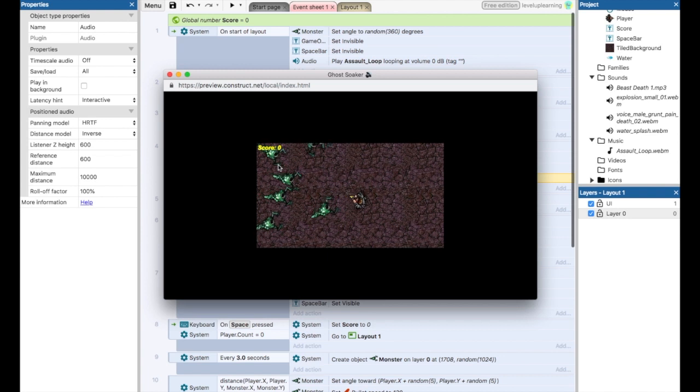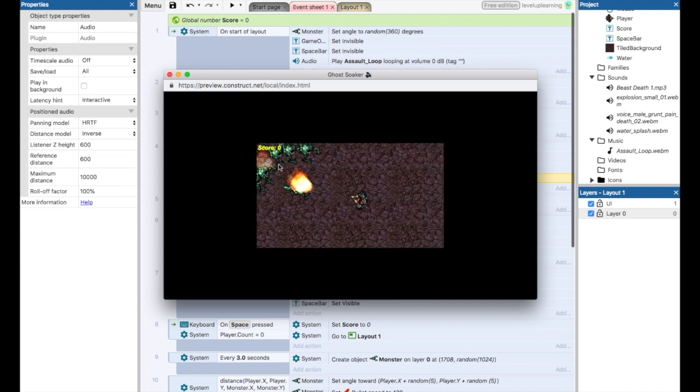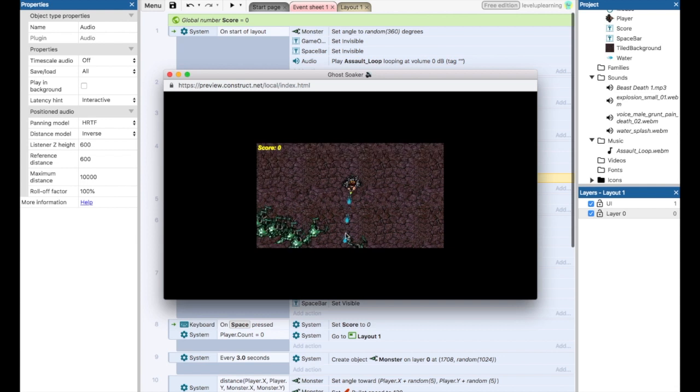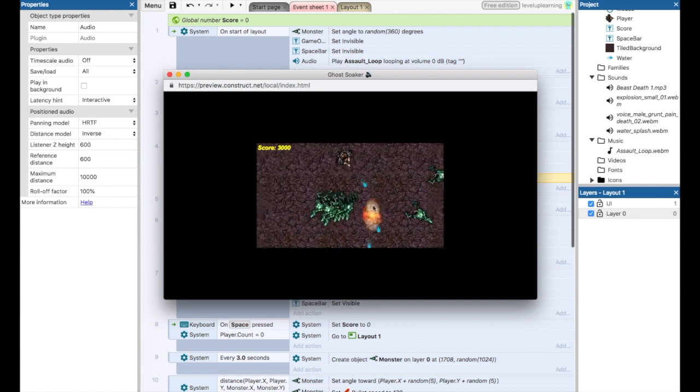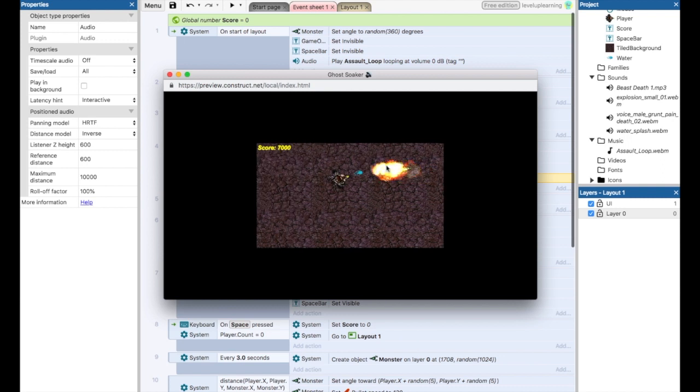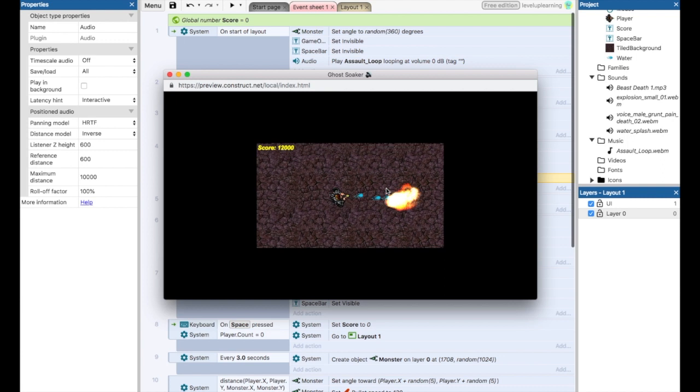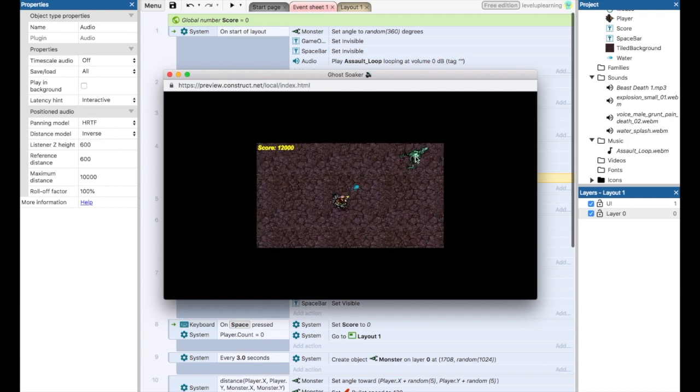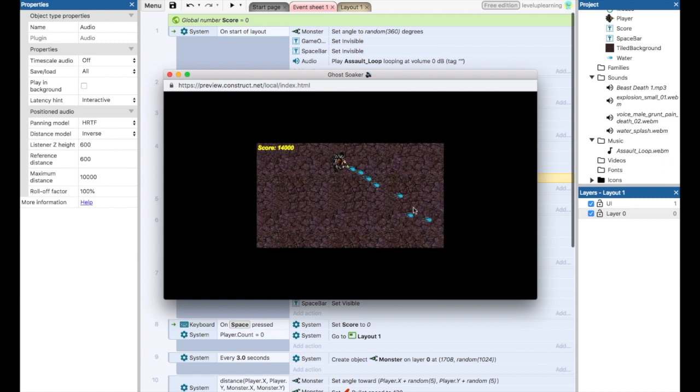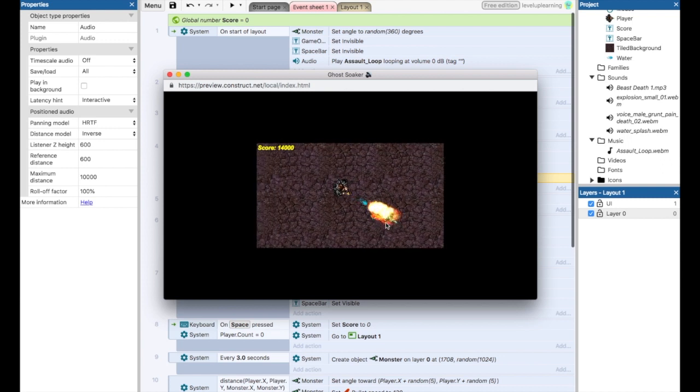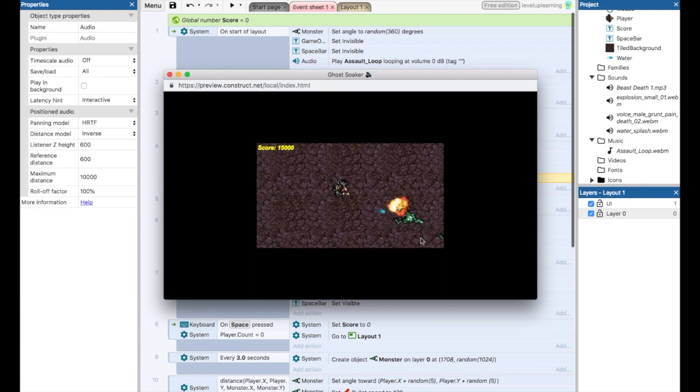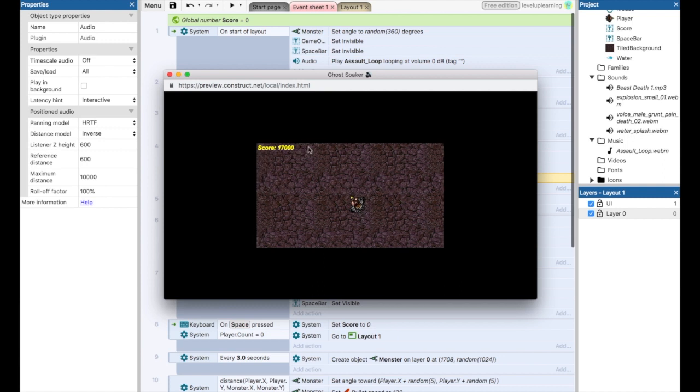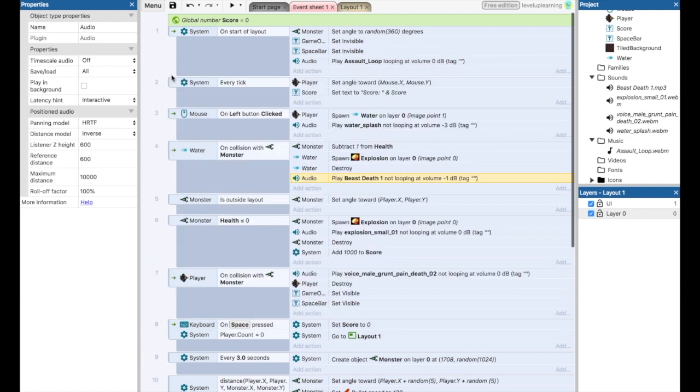We've got our loop. We've got our water splash sound. We've got our explosion. And there you have it. There's the audio for the game.